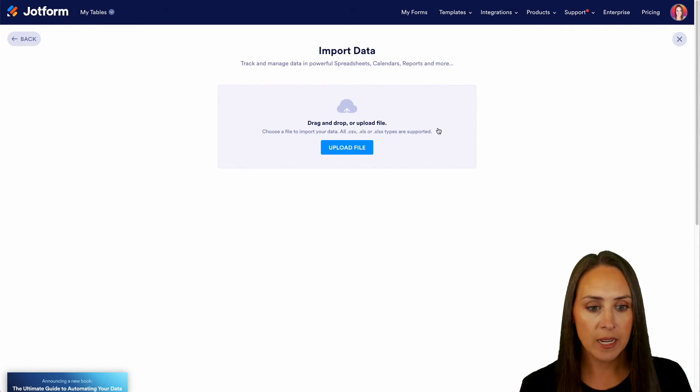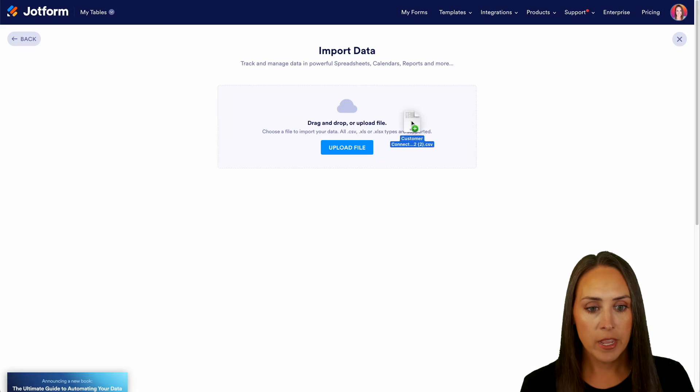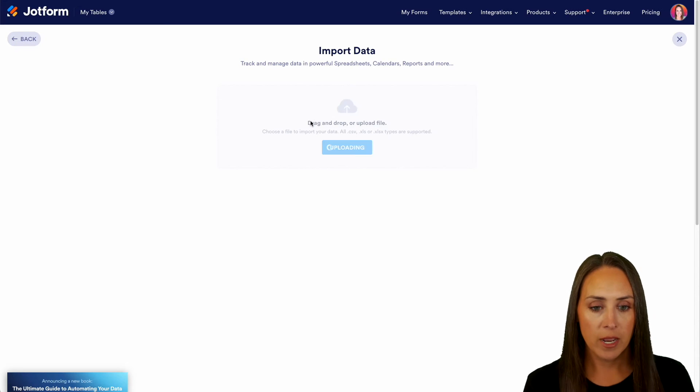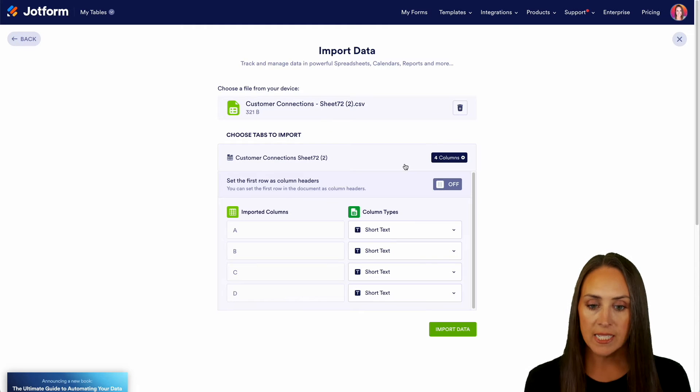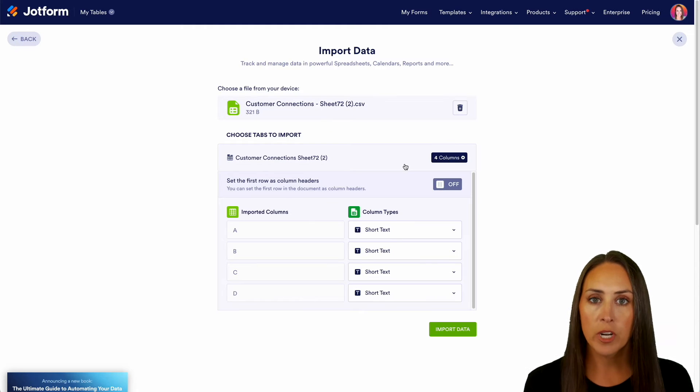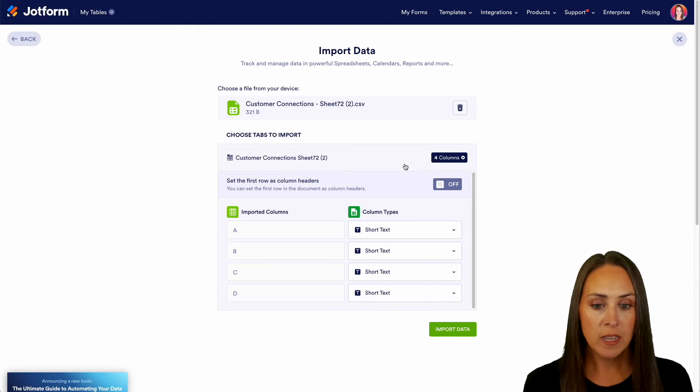So I'm going to go ahead and choose import data and I have an external file right here. I'm going to bring it in and it has officially imported all of that data.